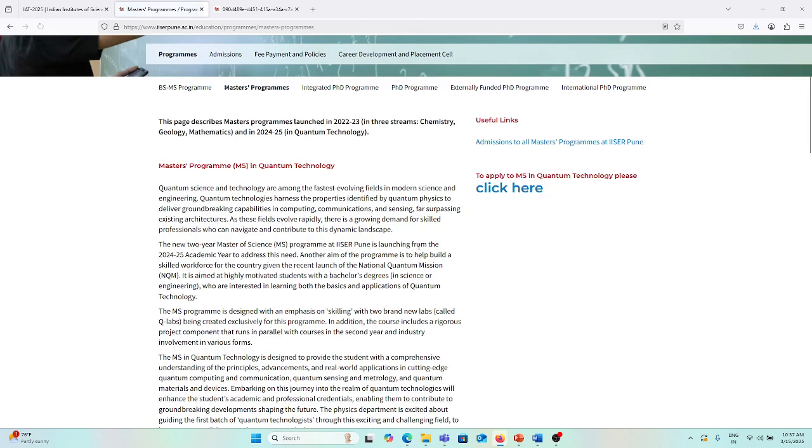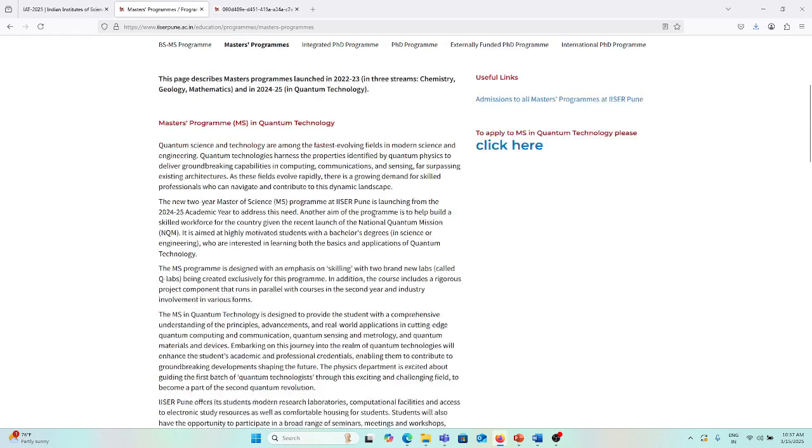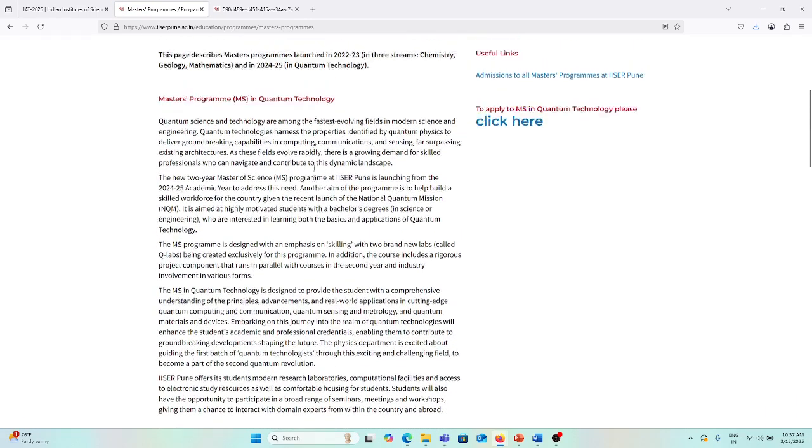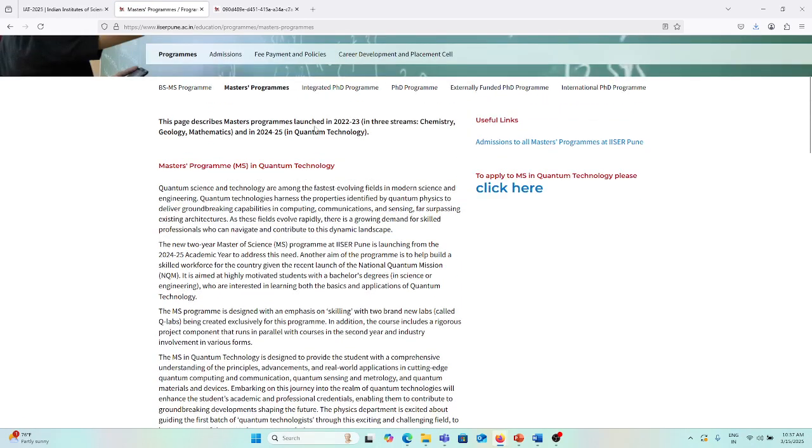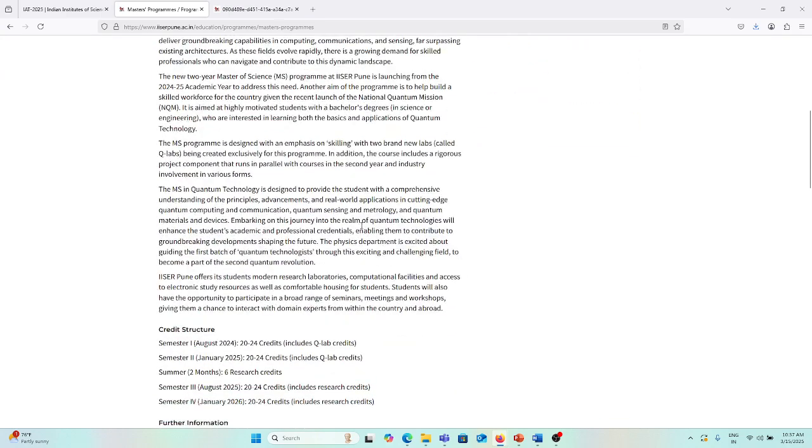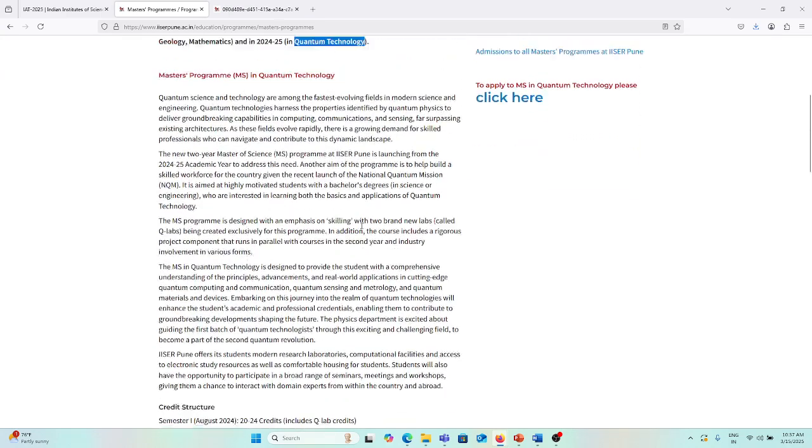If you want to apply for the master's program, you can apply also. In the master's program, it includes chemistry, geology, mathematics, and for 2024-25 it is quantum technology, so you can apply for the master's program in quantum technology.